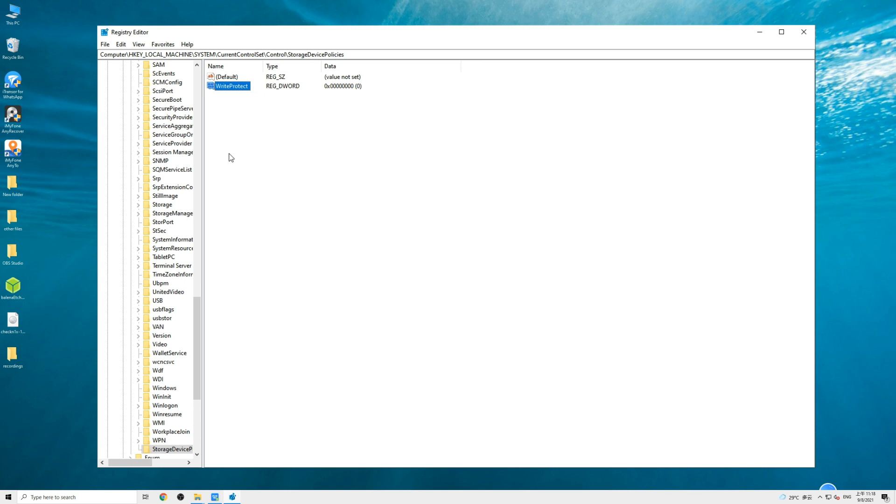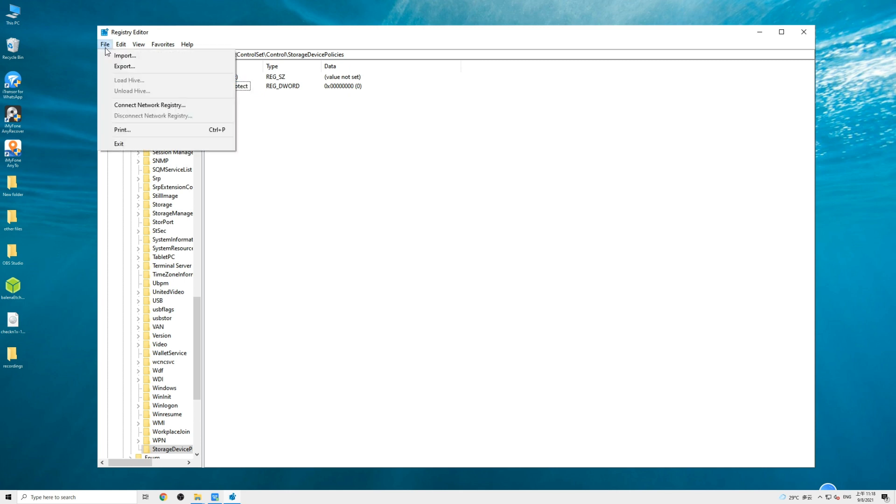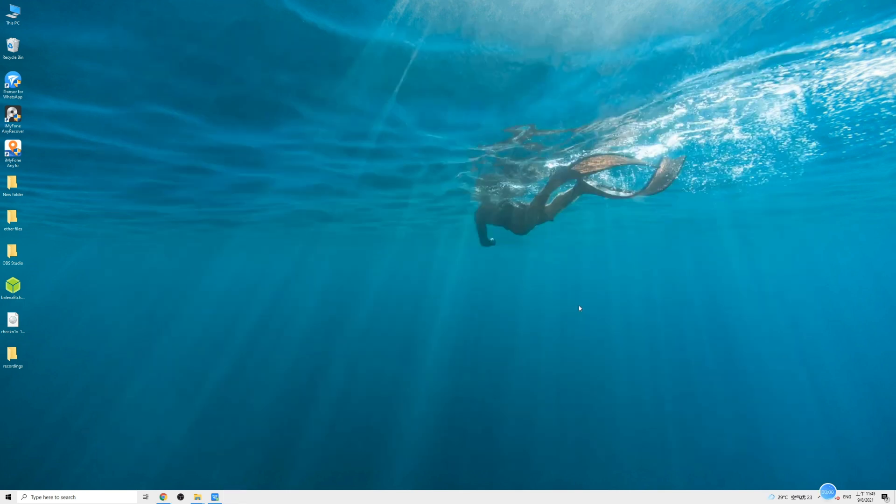Click on OK, exit the registry, and restart your computer. After removing write protection from USB drive, you can access files and make changes to your drive again.